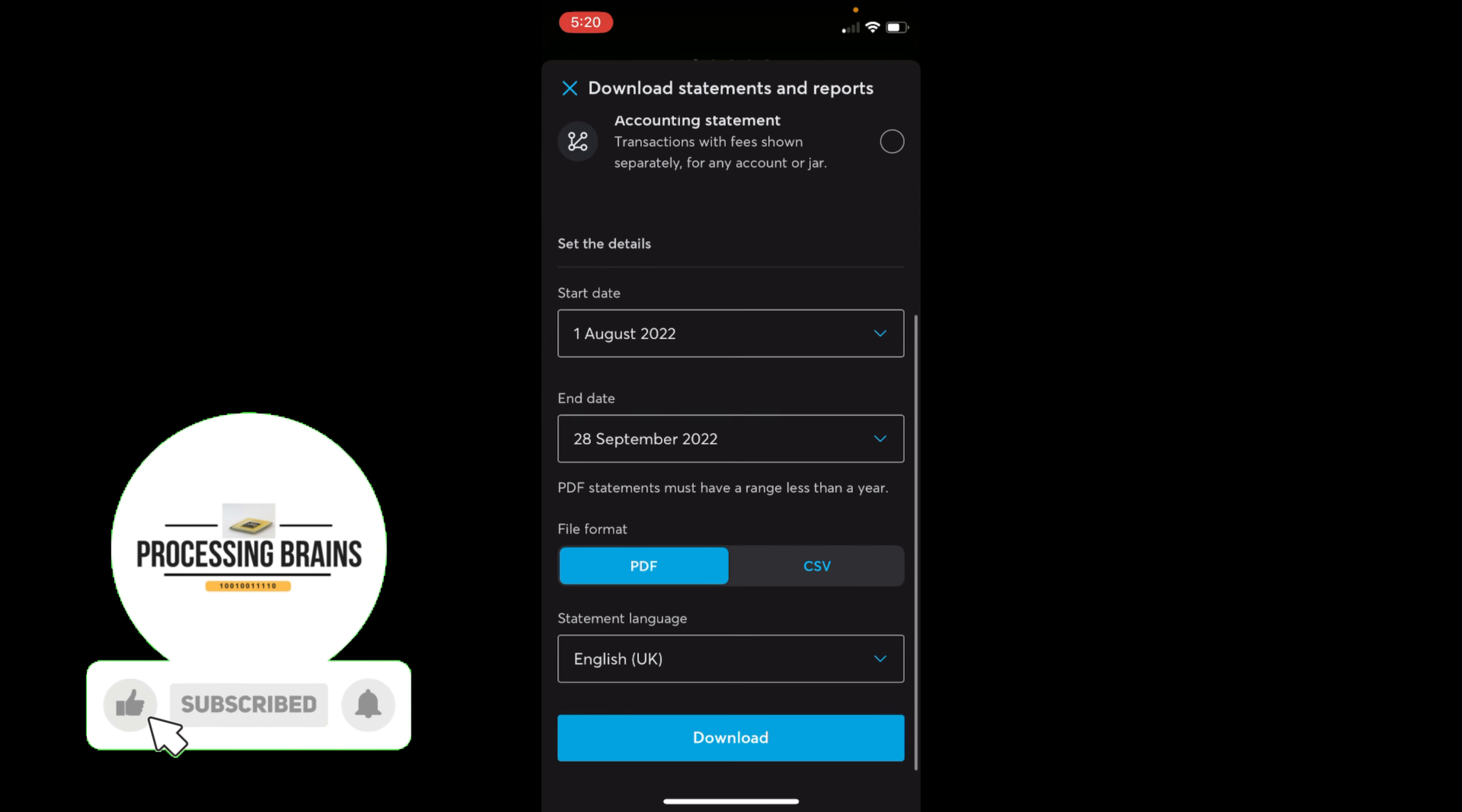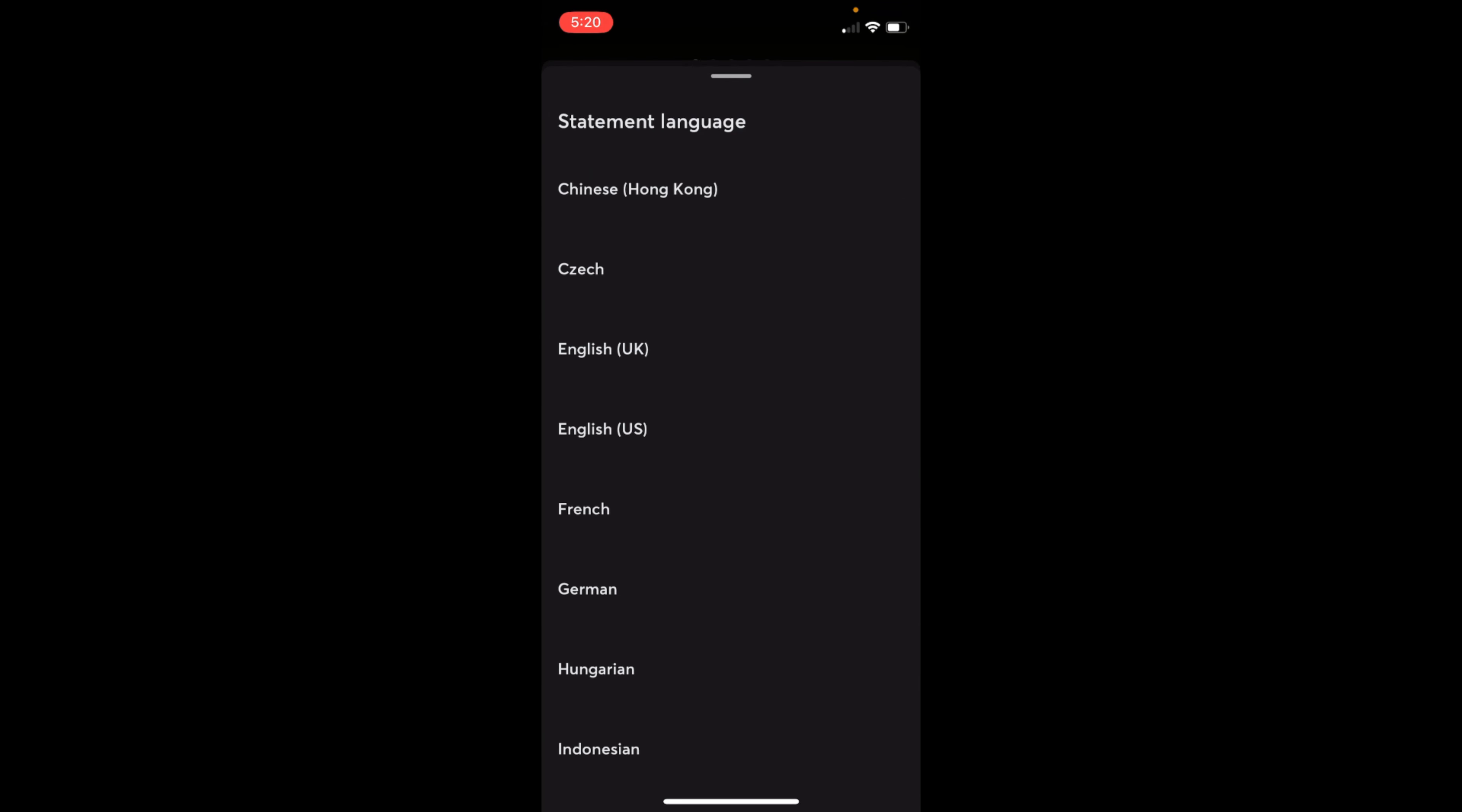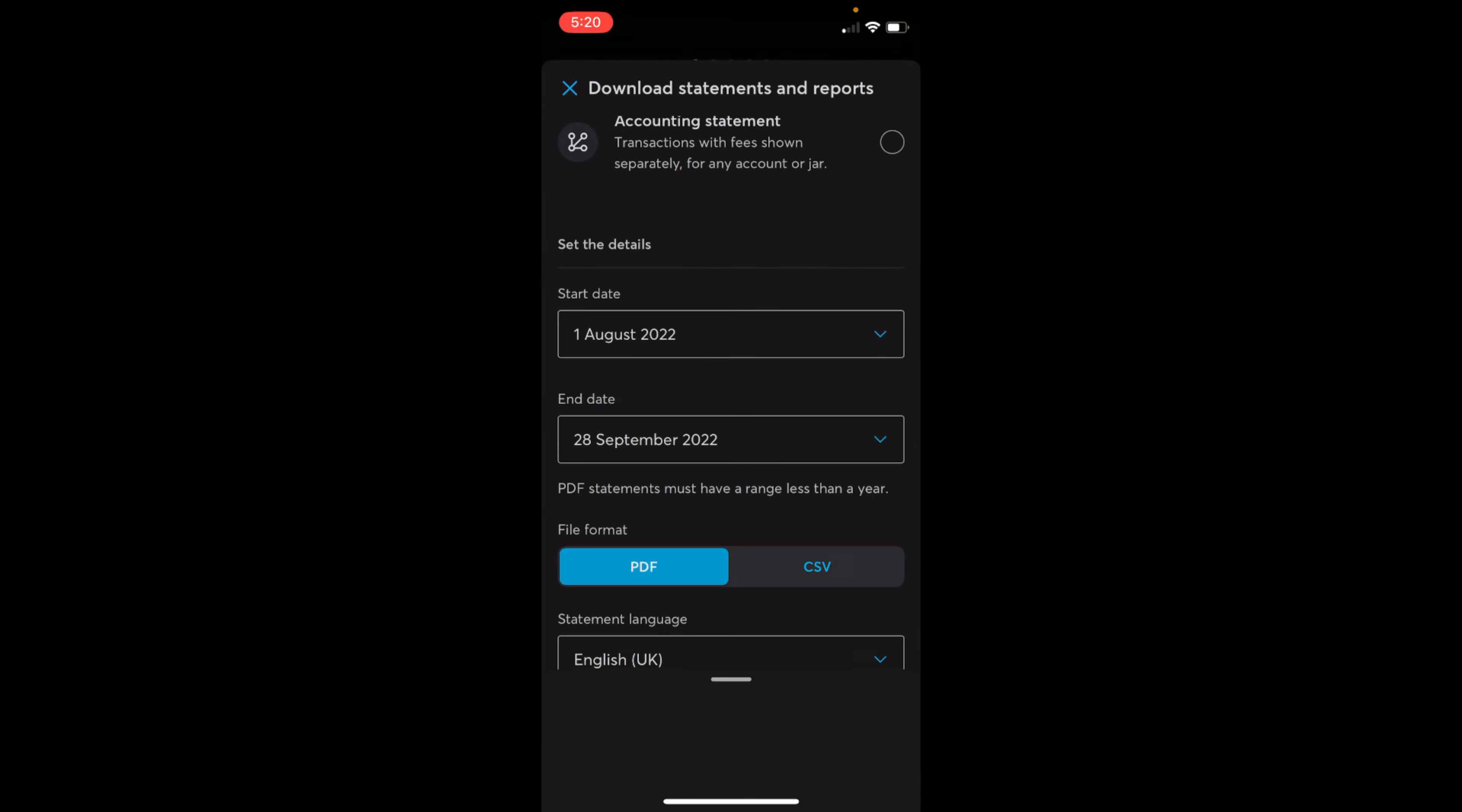Here I have selected the PDF and you can see the language. You can select any of these languages, that is totally up to you. Just tap on download and once you do so you will get your bank statement downloaded to your files.